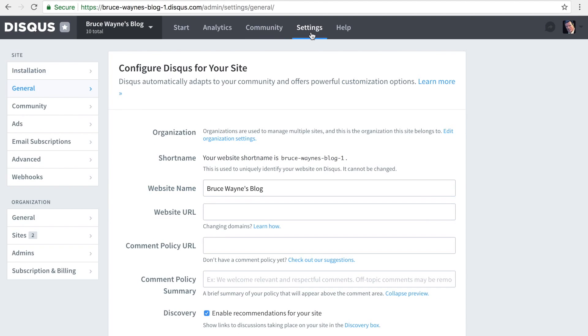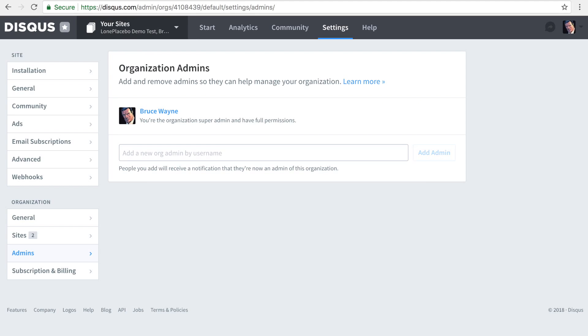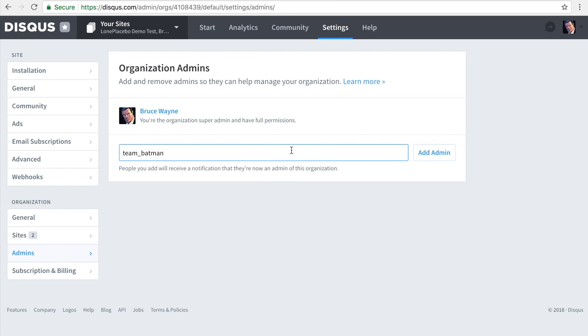If you manage multiple sites, consider adding admins to your Disqus organization so you don't lose access if someone leaves your team. We recommend designating a shared team account for this purpose.